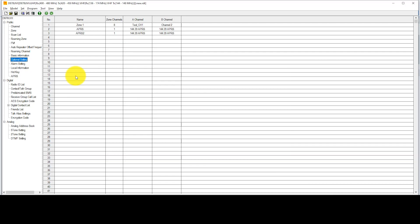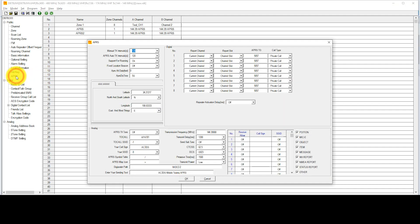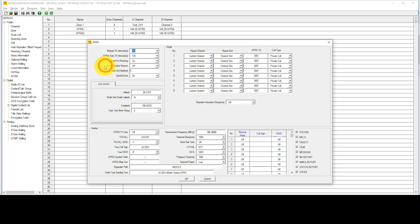Back here at the main menu area, we're going to choose APRS. Inside the APRS menu, we have a few different settings we need to review. The manual transmission interval can be anywhere from one to whatever you want, because that's how often the system will allow you to invoke or express the APRS packet out to the world in seconds. For me, I have it set once every two minutes. Same for the auto transmission interval, two minutes. Support for Roaming I have set On. Fixed Location Beacon I have turned off because we're going to be mobile.